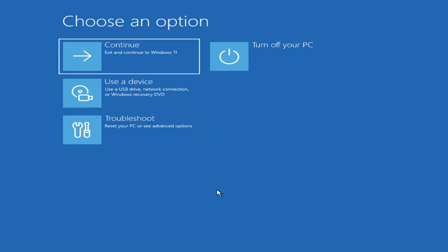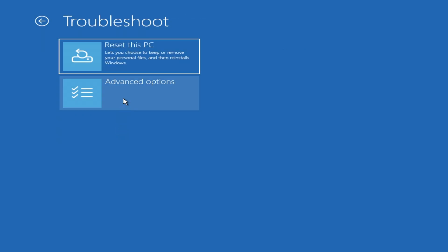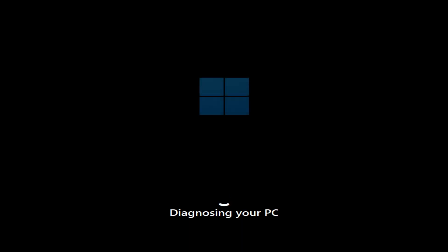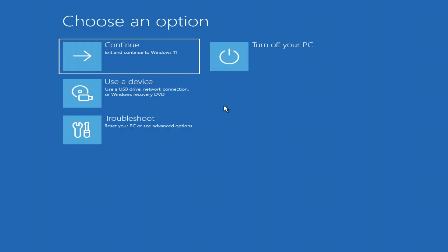Once done, go to Troubleshoot, then Advanced. Now click on Startup Repair. You will be able to see that it is currently diagnosing — just wait for it to finish. Once that's done, check if it helps.